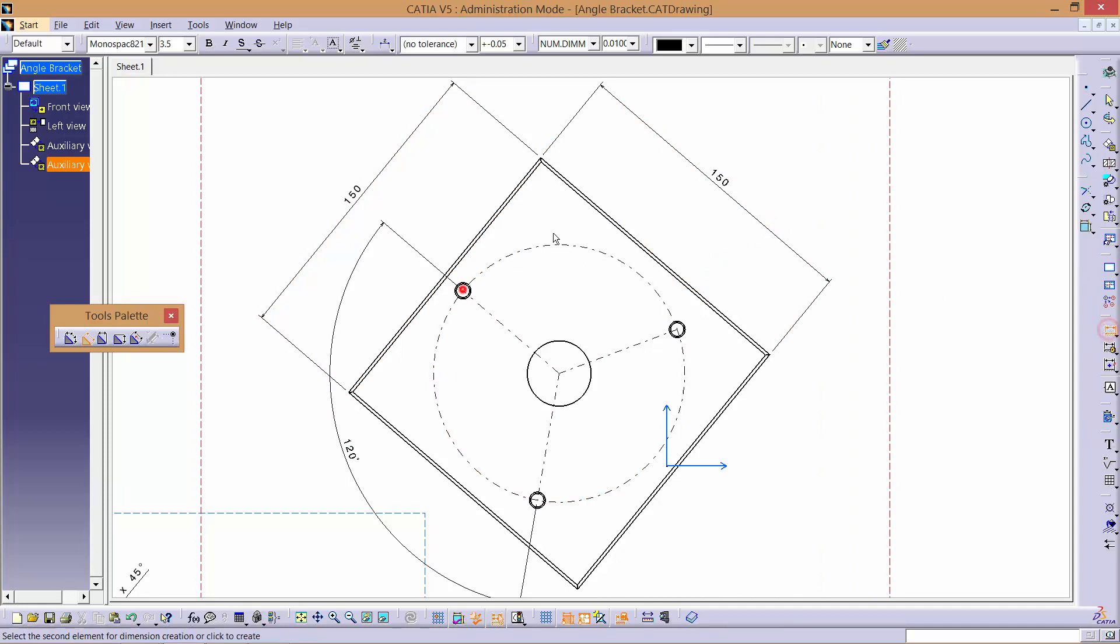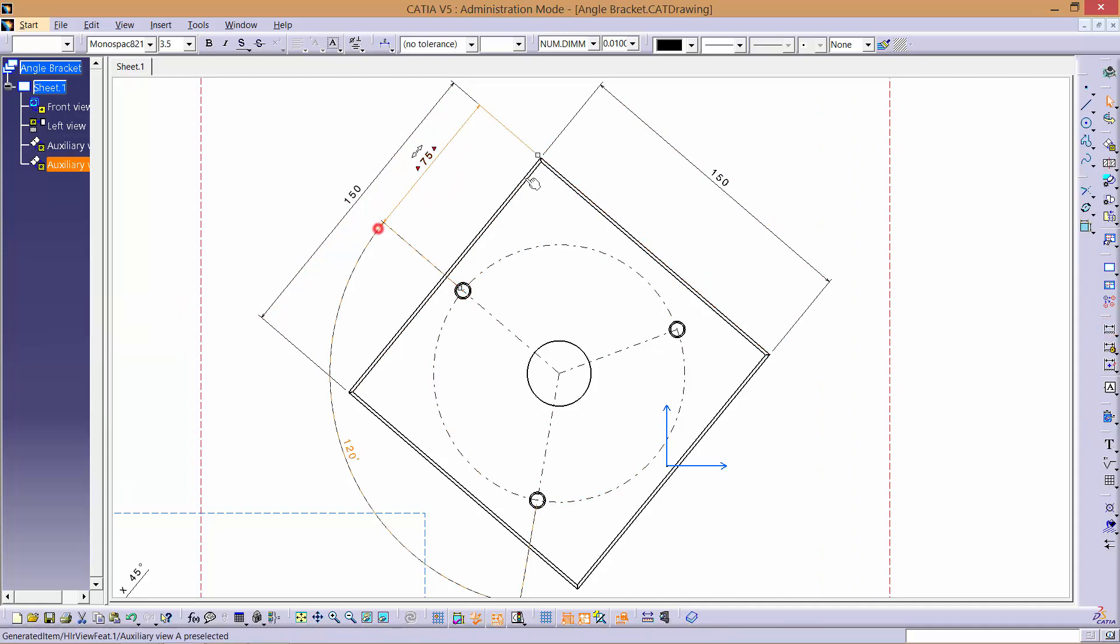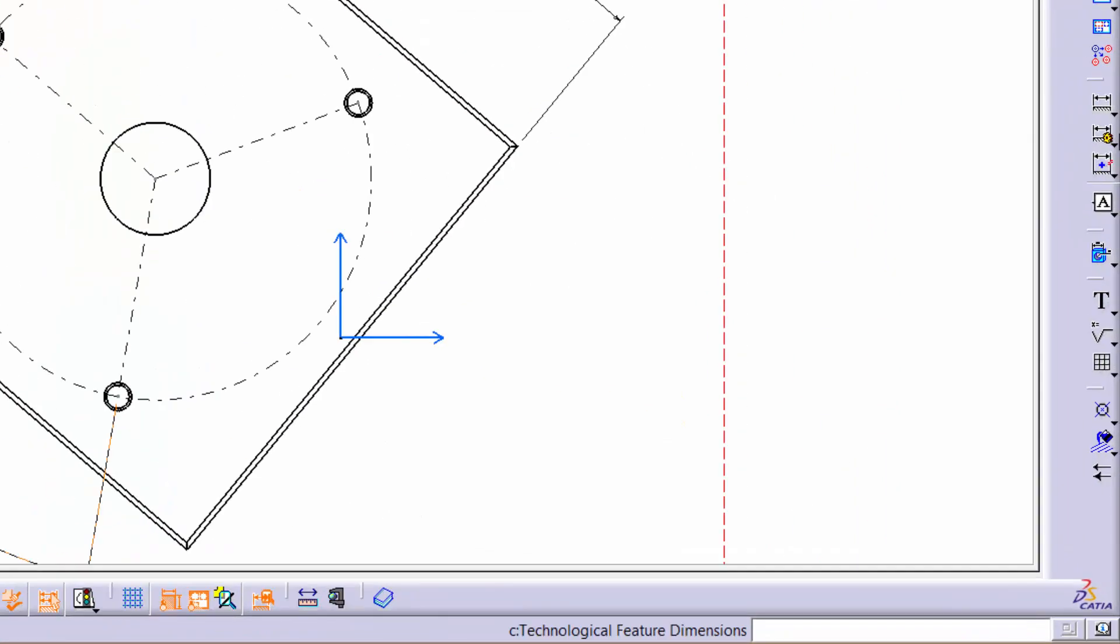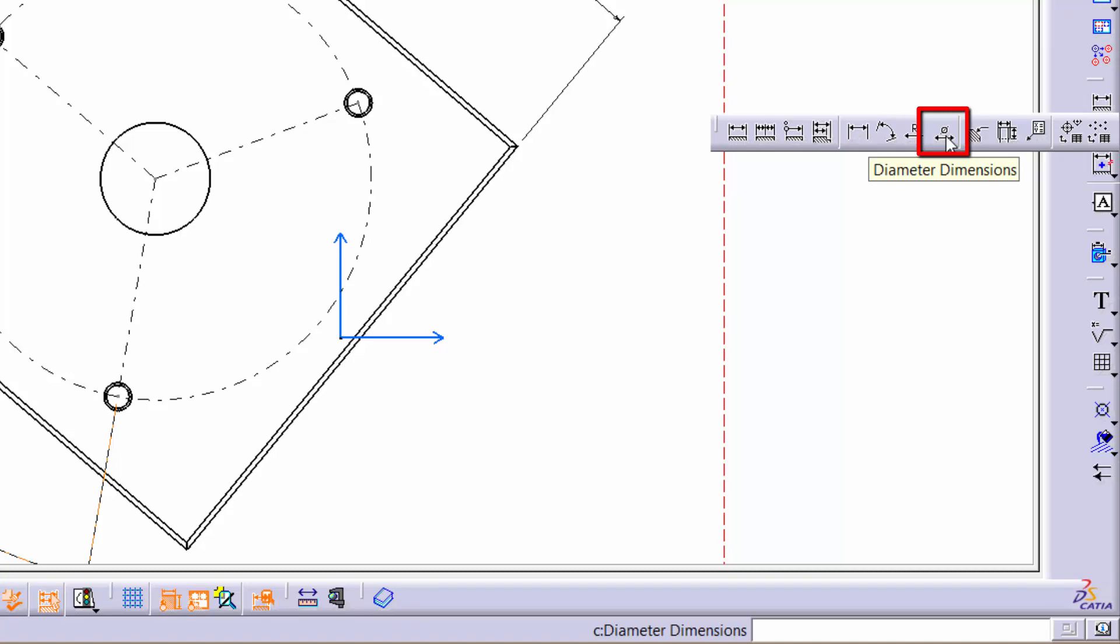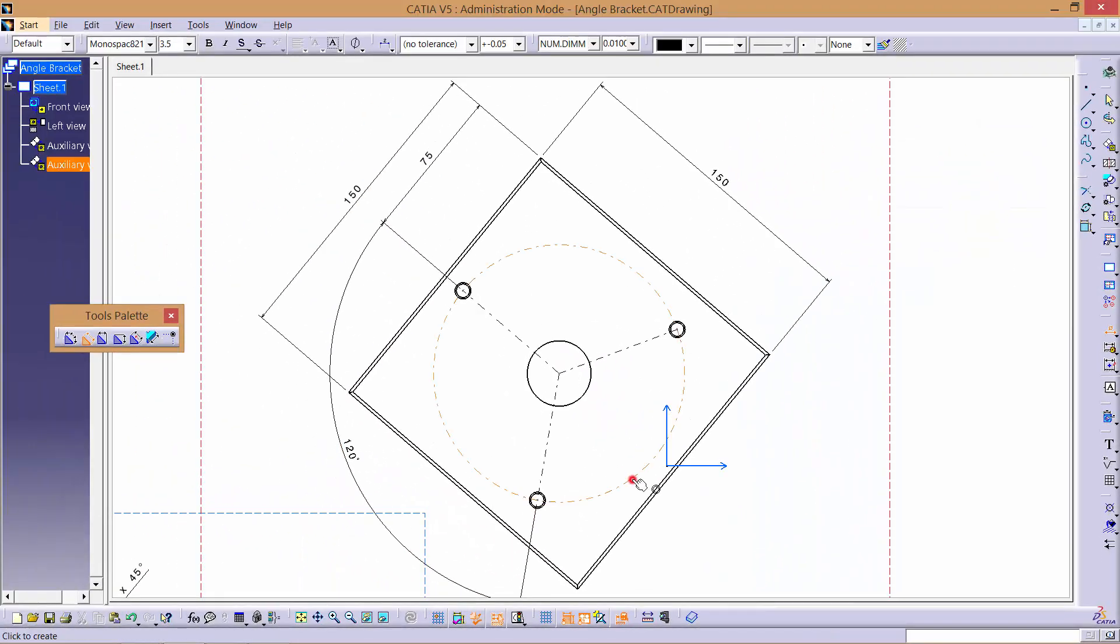Make sure to adjust the positioning of the dimensions for tidiness. The pitch circle diameter has to be dimensioned using the diameter tool.